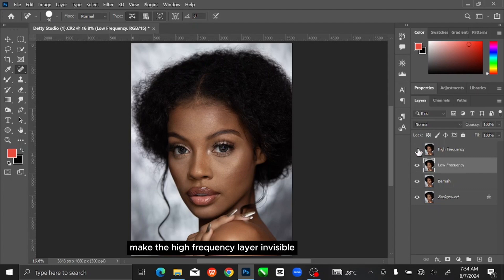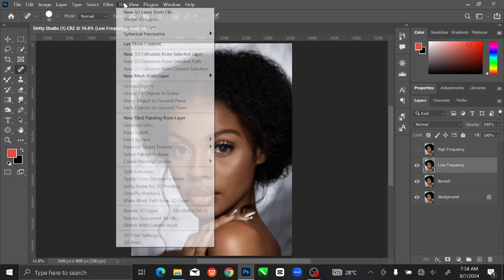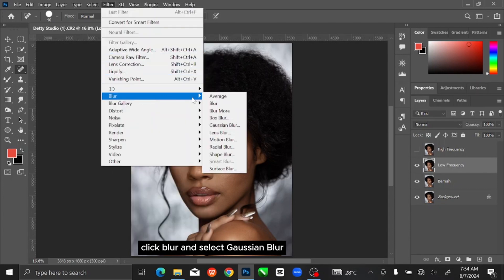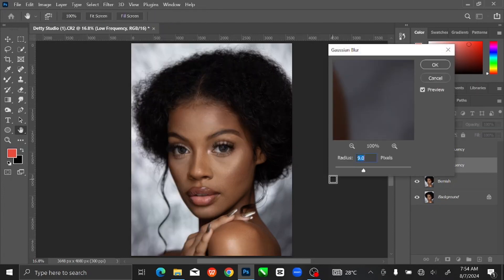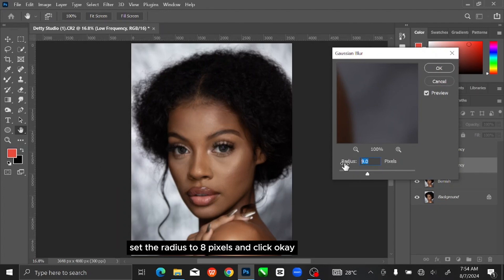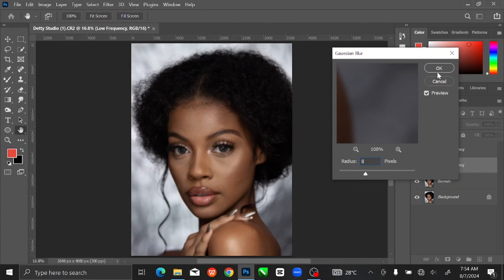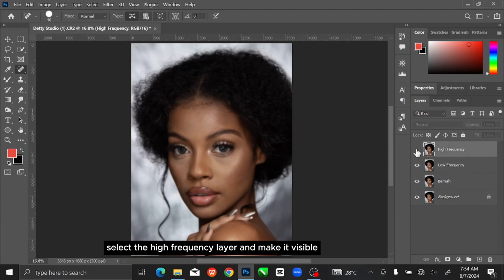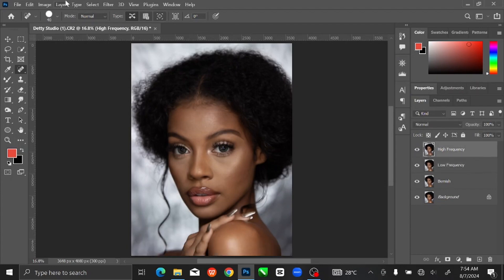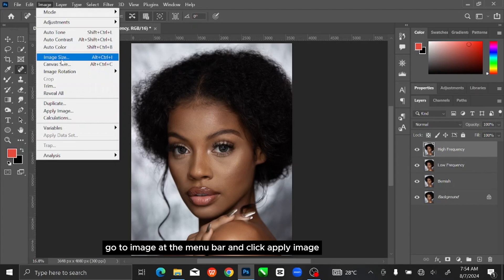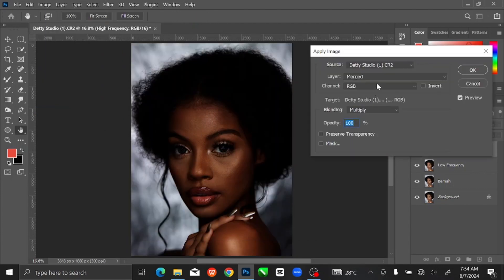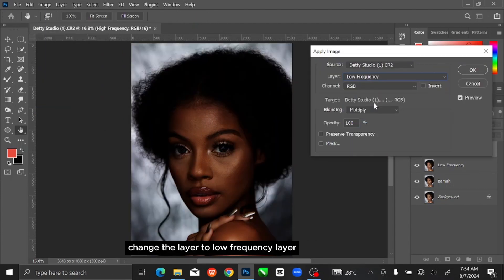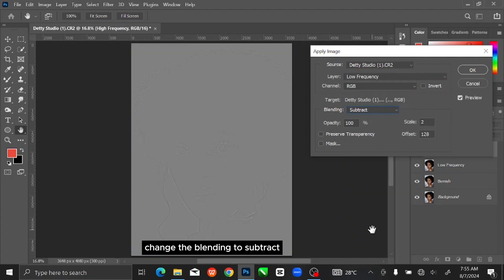Make the High Frequency layer invisible. Then go to Filter at the menu bar, click Blur and select Gaussian Blur. Set the radius to 8 pixels and click OK. Select the High Frequency layer and make it visible back. Go to Image at the menu bar and click Apply Image. Change the layer to Low Frequency layer. Change the blending to Subtract. Set the scale to 2% and offset to 128%, then click OK.